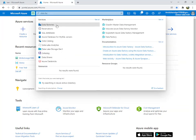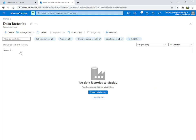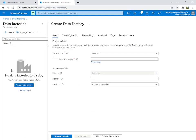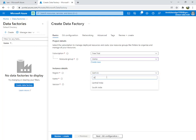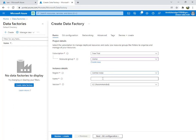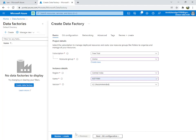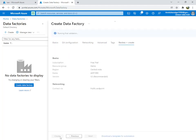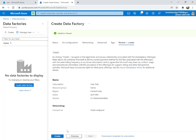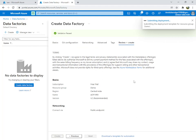First, you will need a Data Factory. Search for Data Factory and create a new one. Select your resource group and a location. I'm from India so I'll select India. Give it a unique name, then click Next, configure, review, and create.